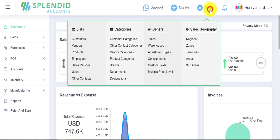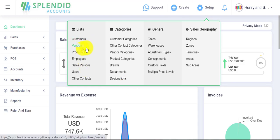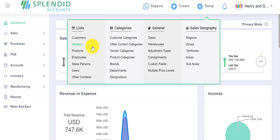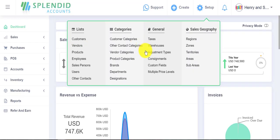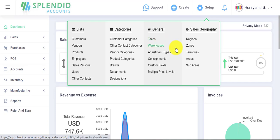If we go to the Setup option, from these options you can create your customers, your vendors, and add products. You can also import your customers, products, and vendors from an Excel sheet with their opening balances. You can provide customer categories, vendor categories, product categories, add taxes, different warehouses, adjustment types, custom fields, and more.